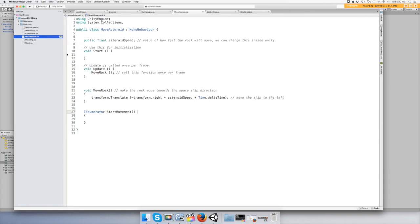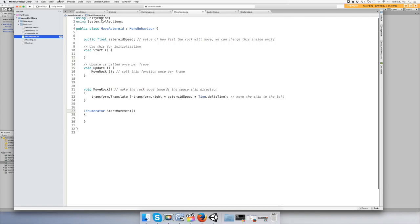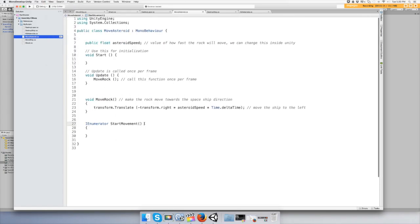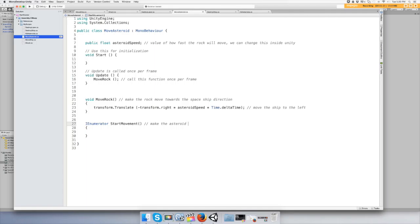I forgot to zoom in for the other two videos, if you're hanging with me I'm sorry about that. I'll try to remember. All right, so start movement - make the asteroid pause before moving, right? So inside the coroutine...